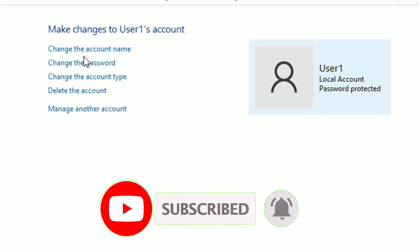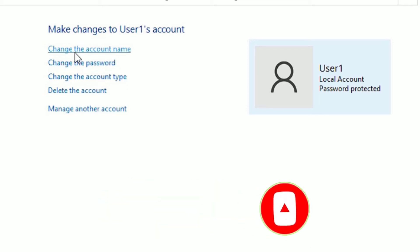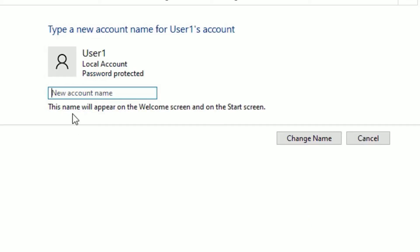In our case, we want to change the username, right? So select the first option, Change the Account Name. Click on that. Now we are able to change the username here. In my case, I set it to User1, then I need to change it to my name.